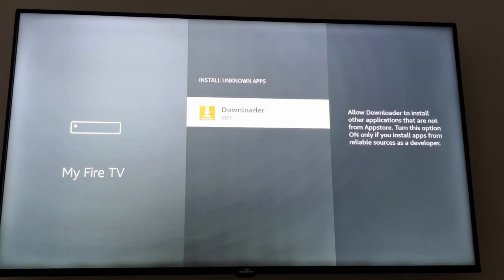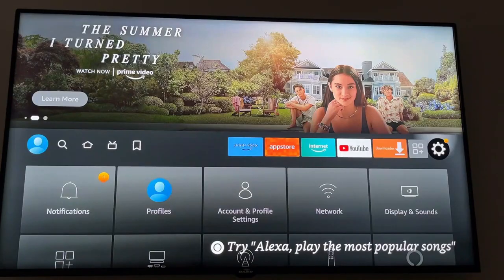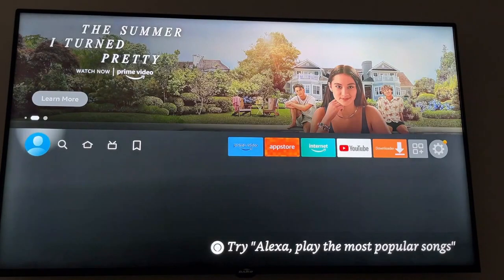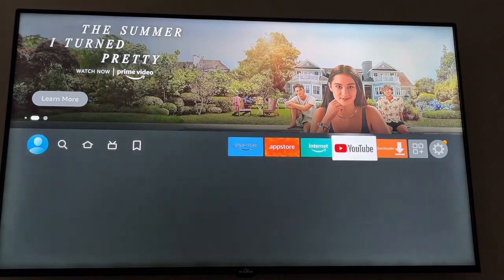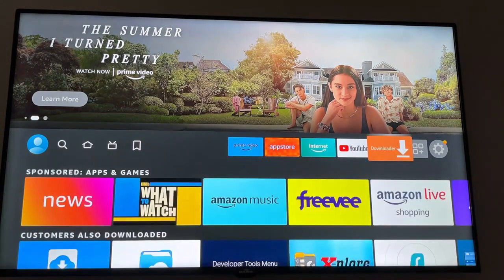Now we go to Install Unknown Apps, click on it, click on Downloader, and turn it on. If you have a different Fire Stick it will look a bit different, but the process is the same. Now we are good to go to install Smarters Pro.